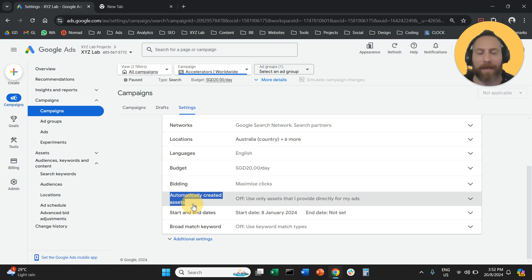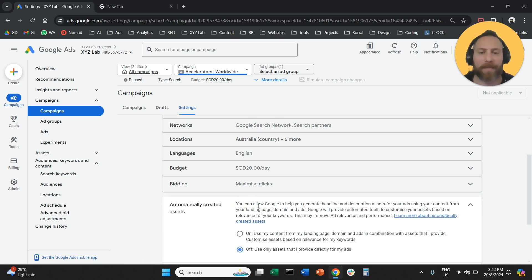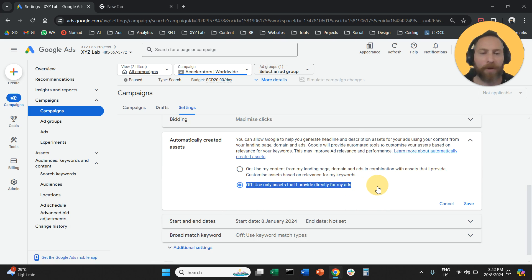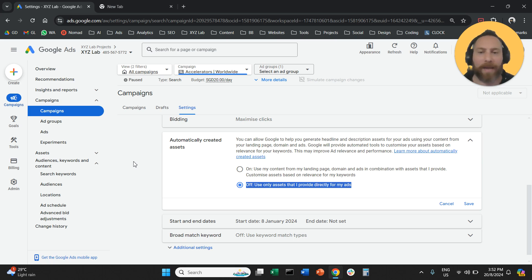We're going to find Automatically Created Assets. We're going to open, and we need to make sure that this is set to off. Only use assets that I provide directly for my ads.